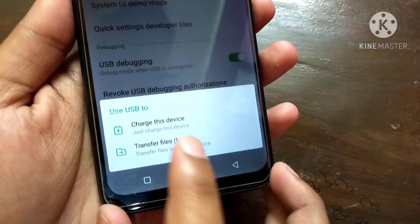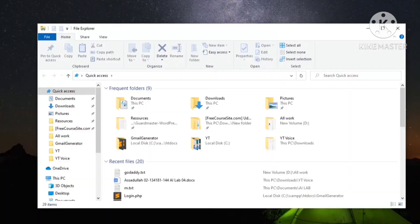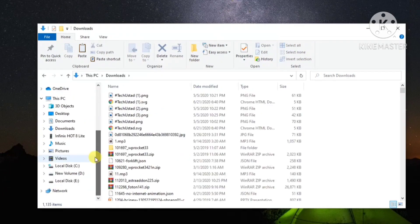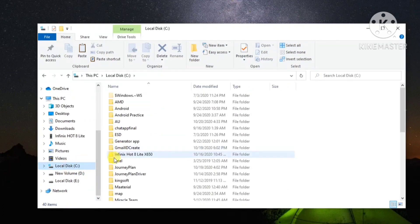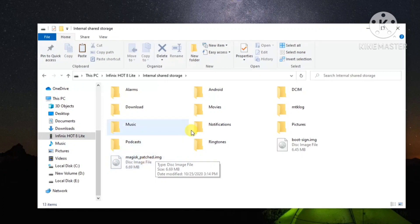Now connect your mobile phone to the PC or laptop via data cable and select the option Transfer Files. Your mobile phone drivers will automatically install on your PC or laptop. Now go to your mobile's internal storage. Here is the Magisk patched image file. I moved this file from the Download folder to the root directory of internal storage.